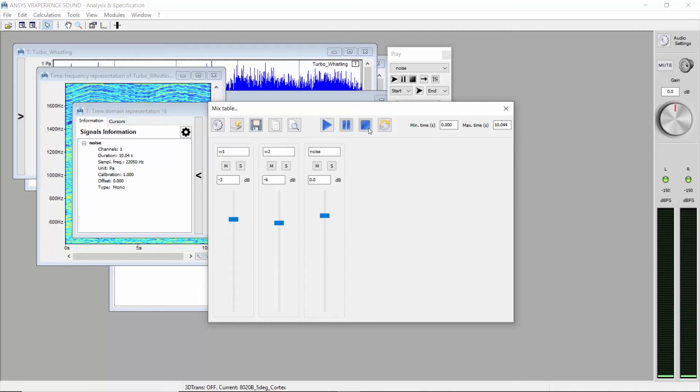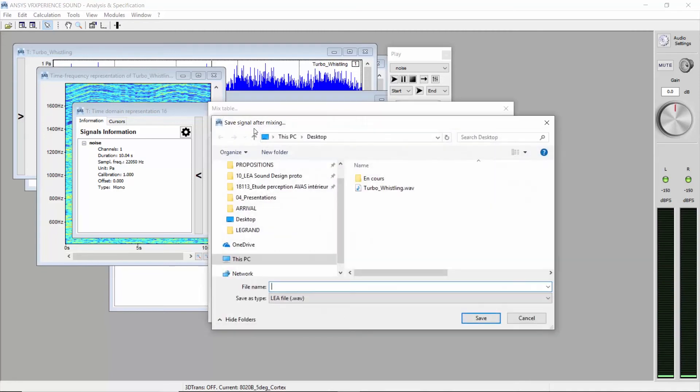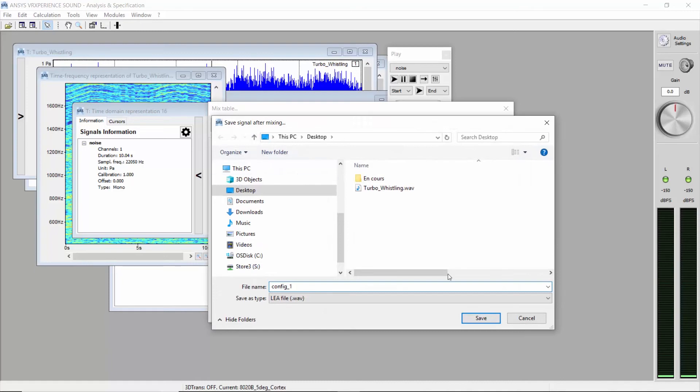And save the sound. Name it config1. Let's try another configuration.